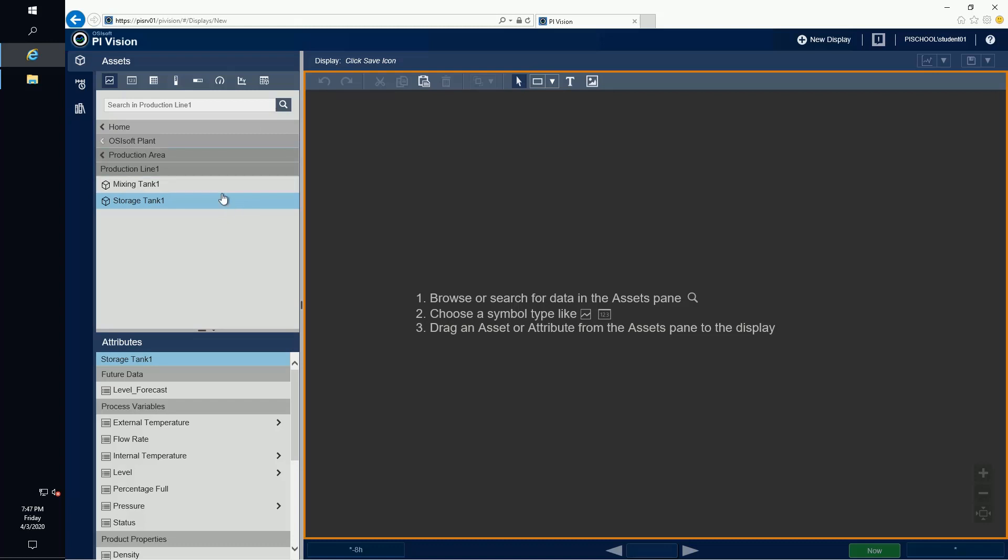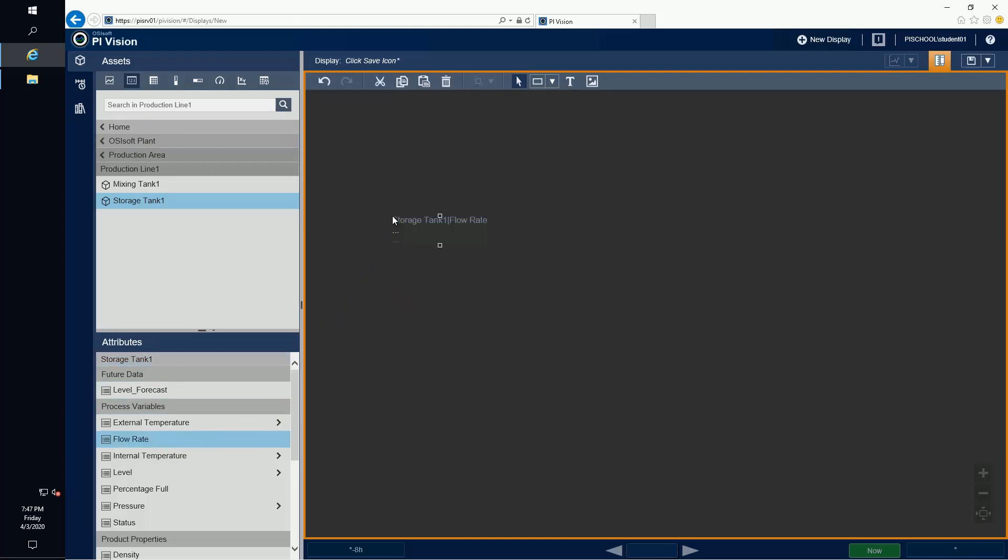To bring some of our data onto our display, we can select a symbol at the top and then drag and drop whatever data we want from the left onto the display itself.